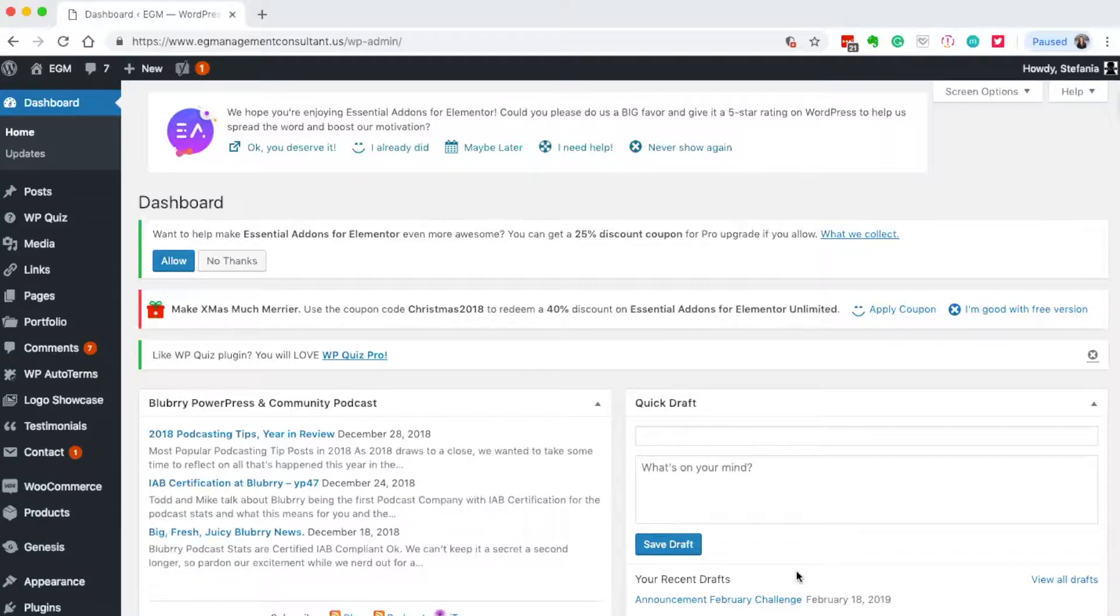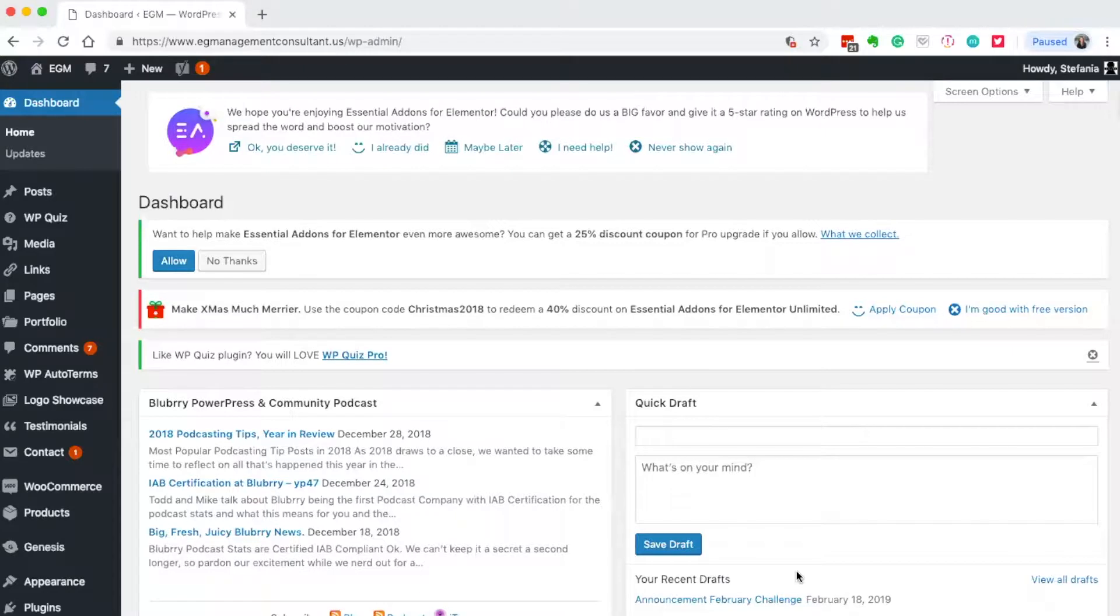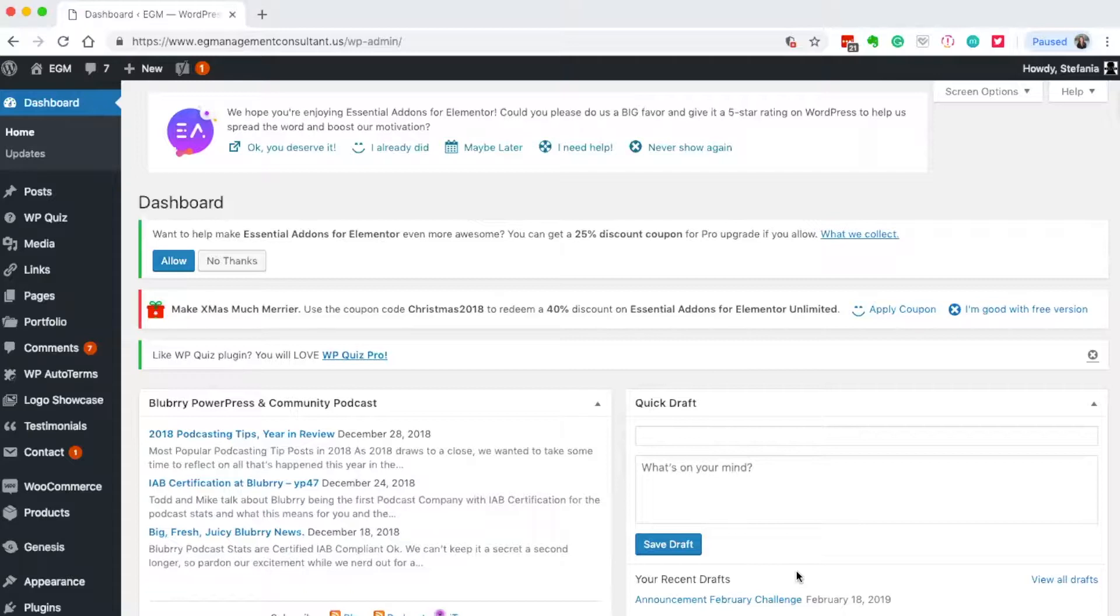Today I'm going to show you Elementor, a drag and drop editor that gives you the functionality of Divi or Leadpages. It's especially amazing if you're coming from Wix, Weebly, or Squarespace because it has that kind of feel but with a lot more functionality and control over your design.